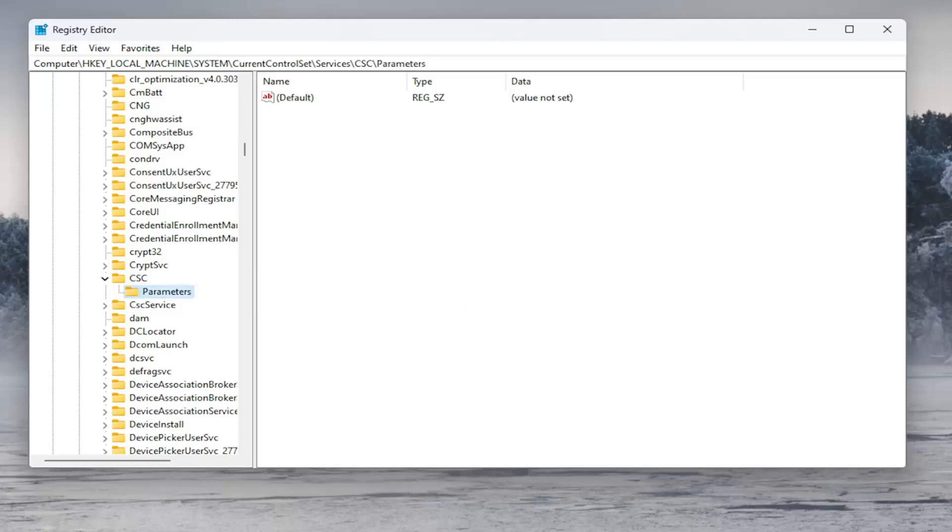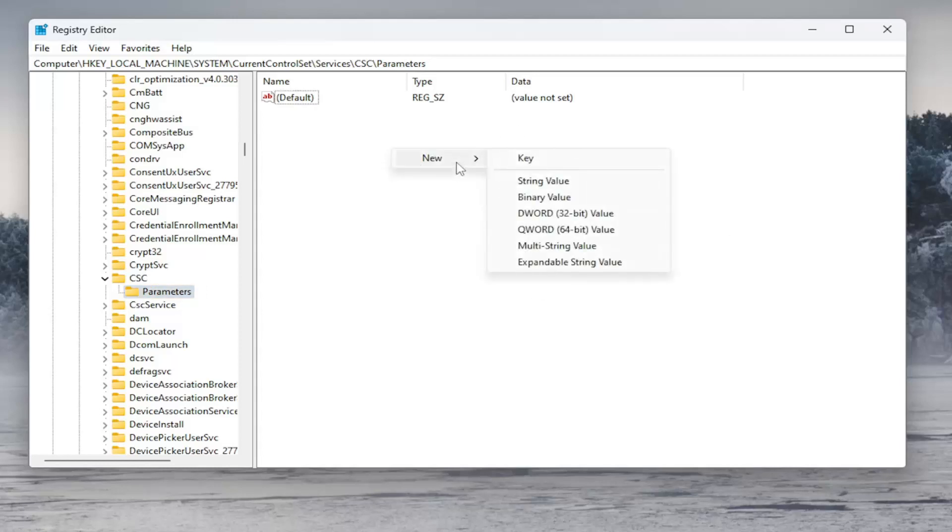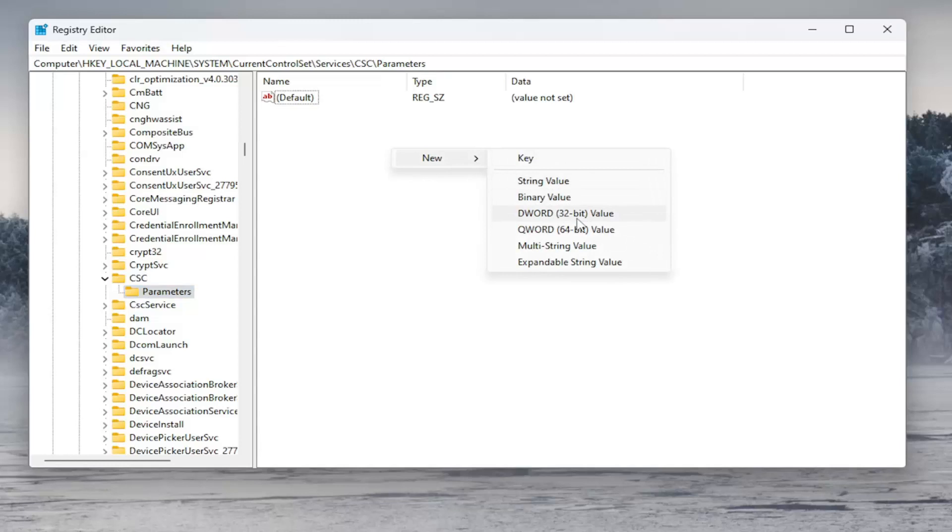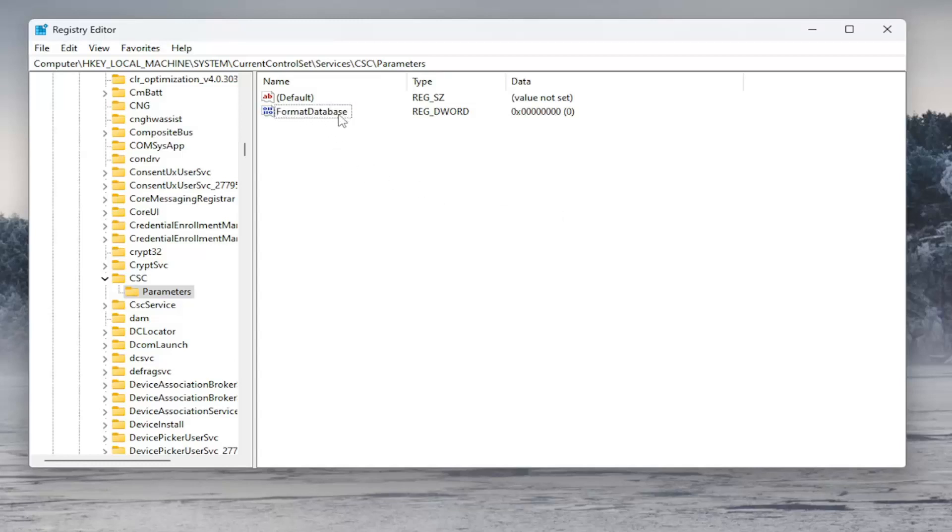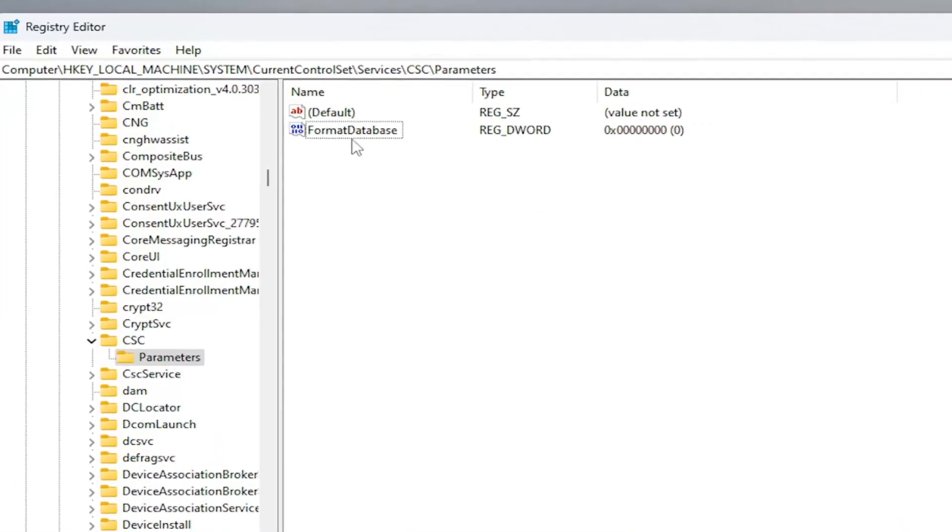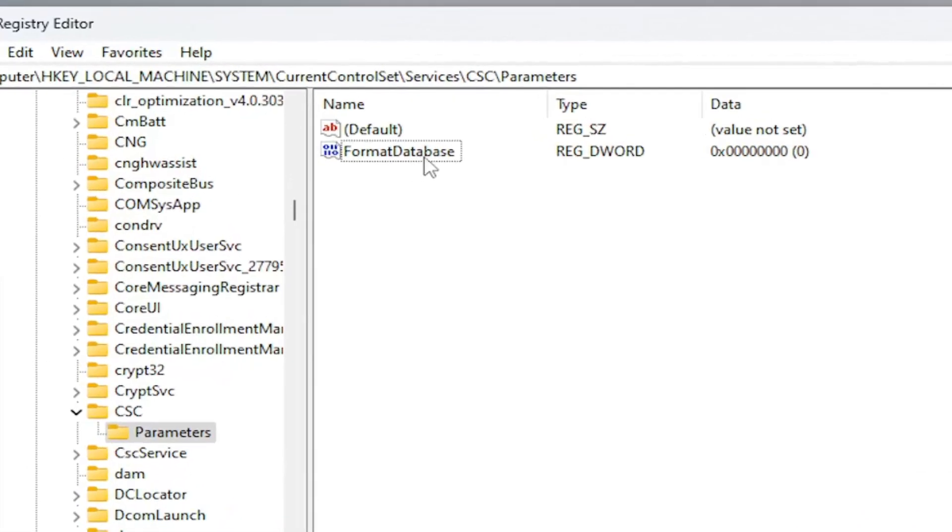And now on the right side, you want to right-click in a blank area. Select New and select DWORD 32-bit Value. You want to name this FormatDatabase, exactly how you see it on my screen. So again, FormatDatabase. The F in Format and the D in Database should be capitalized.